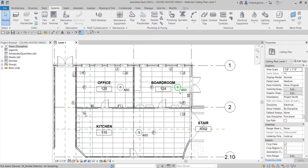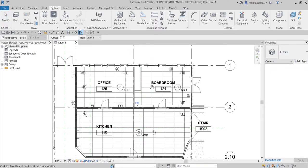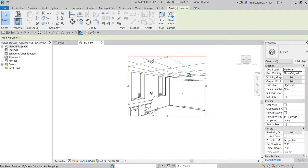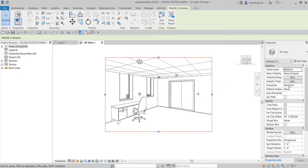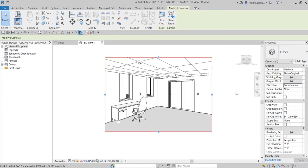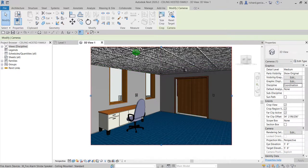Next I want to see the devices in a perspective view. From the Default 3D view drop-down, select Camera. Click to set your camera position and pick a target point. Then change the discipline from Electrical to Coordination using the drop-down, and change the visual style to Realistic. Now you can clearly see all the ceiling-mounted devices in the model.